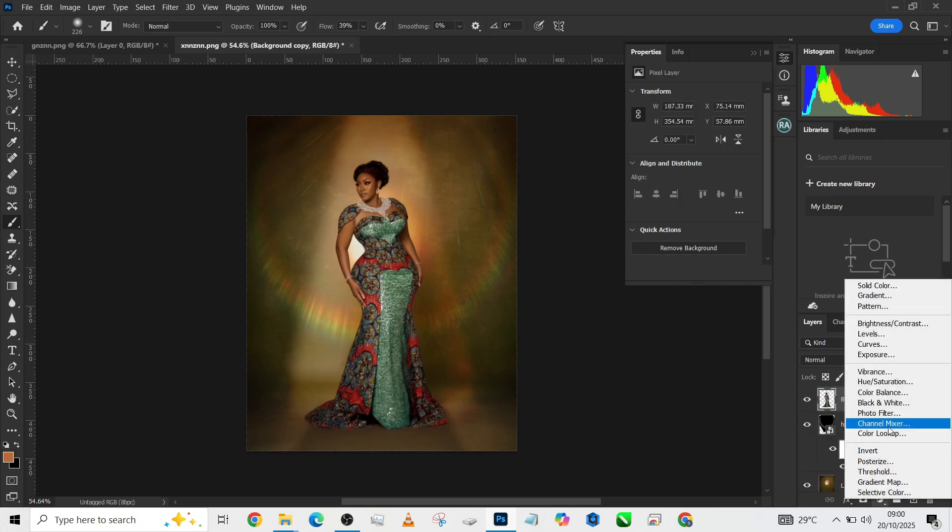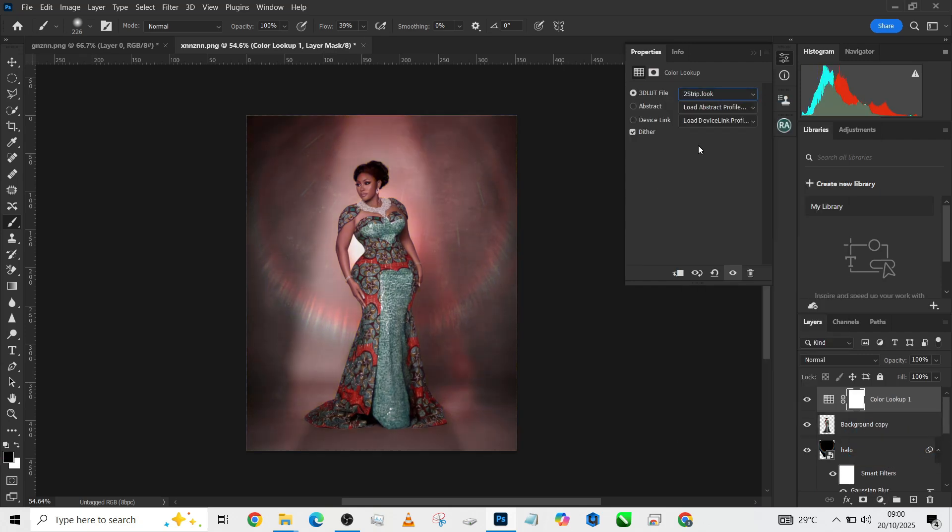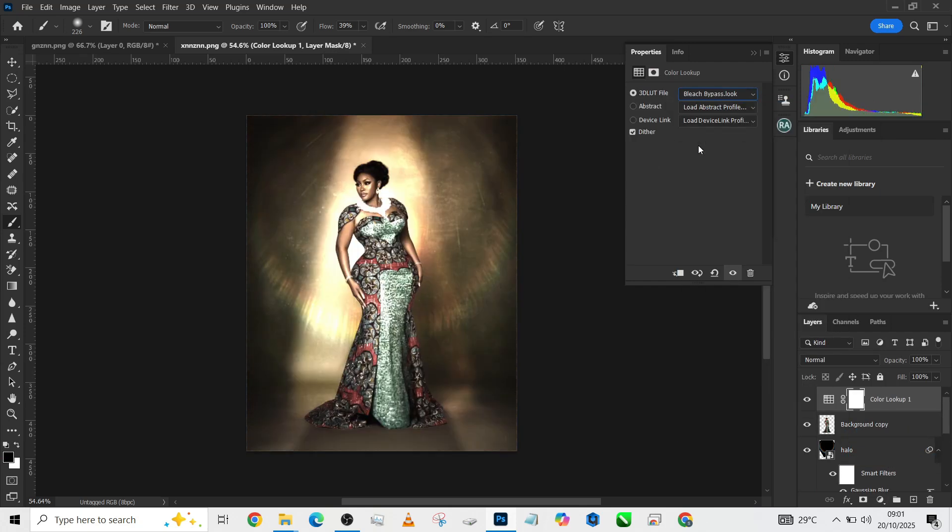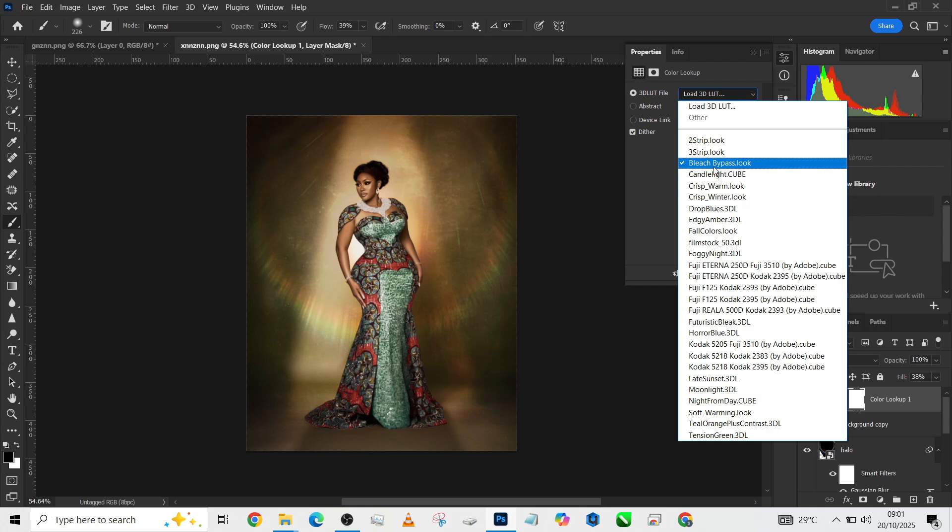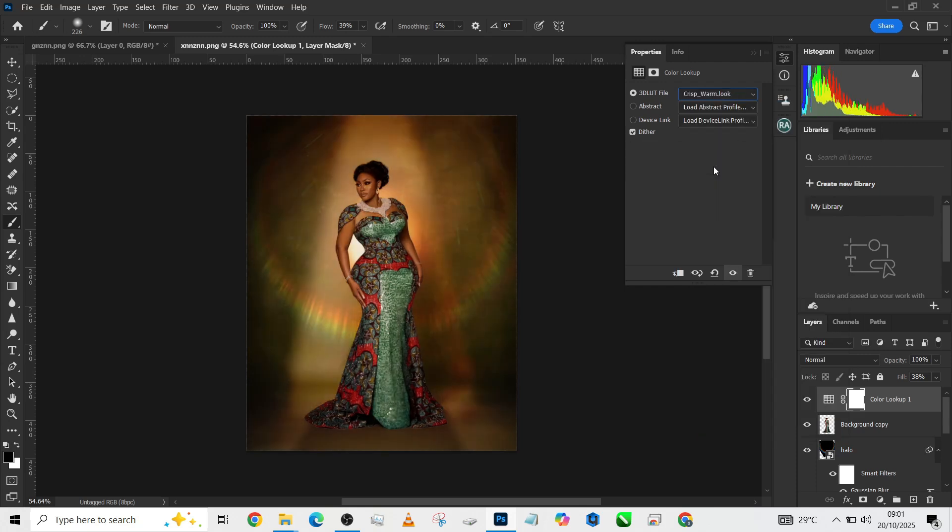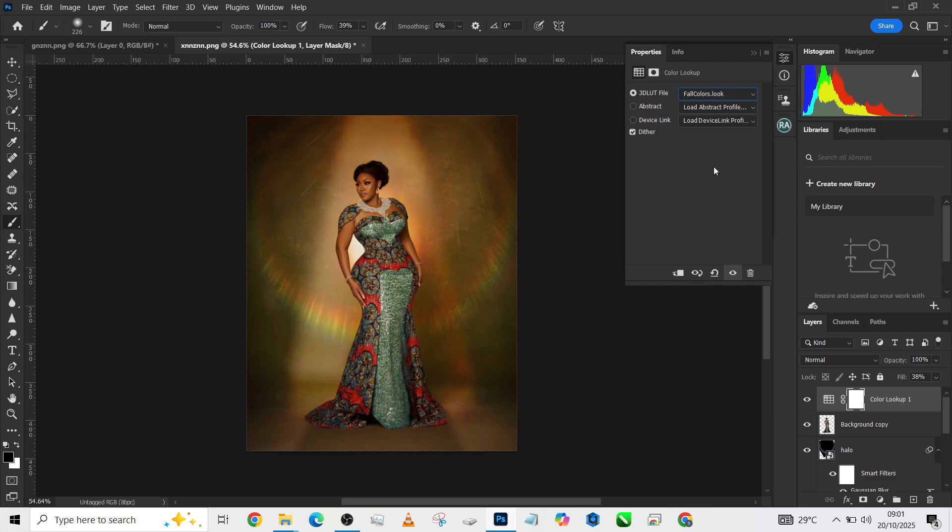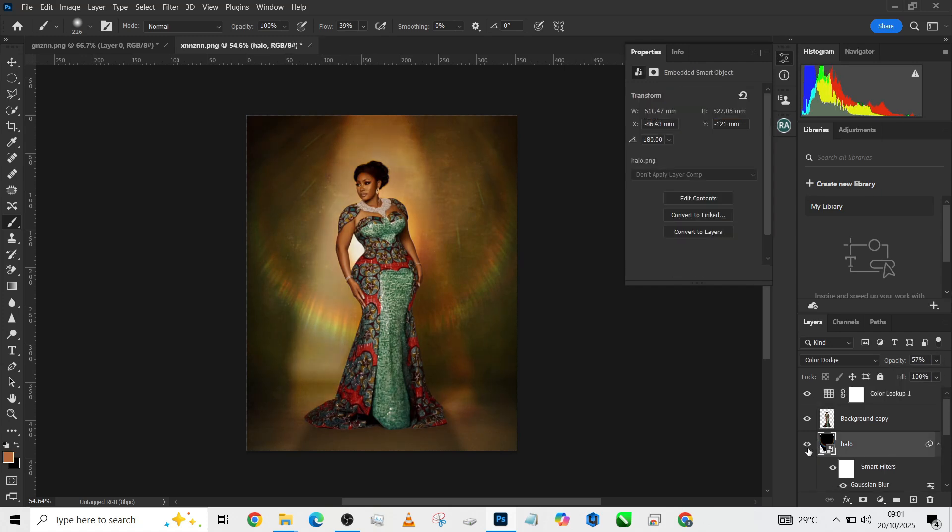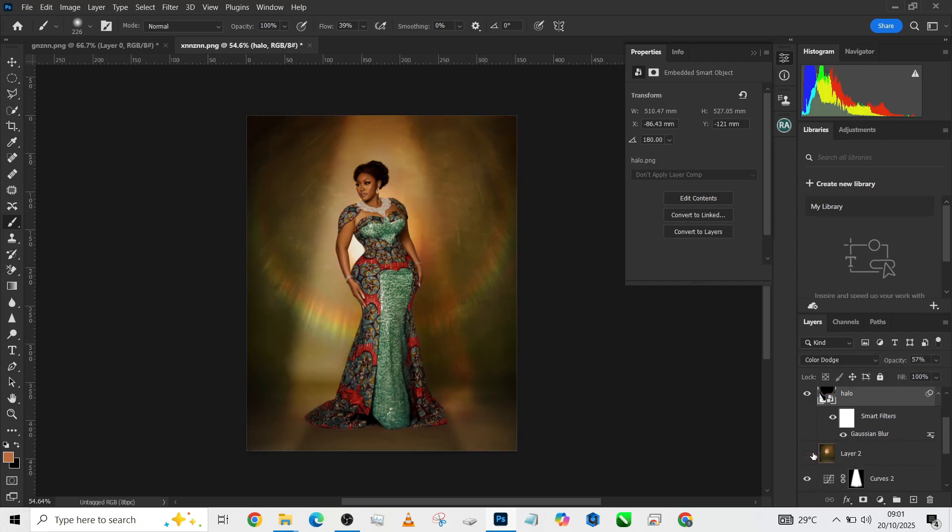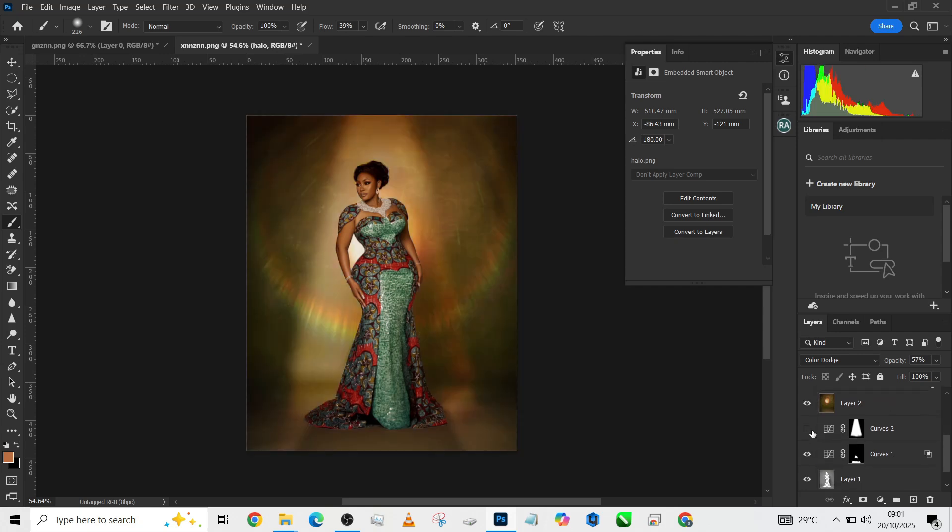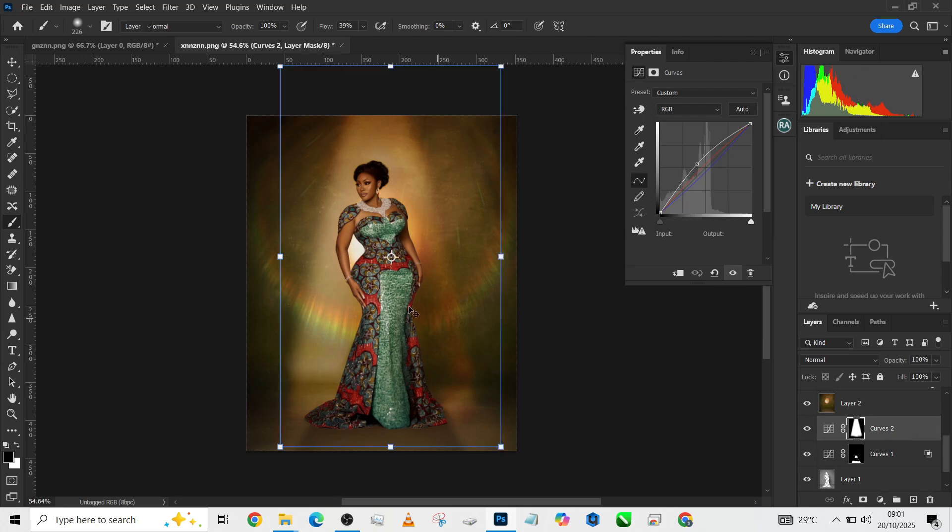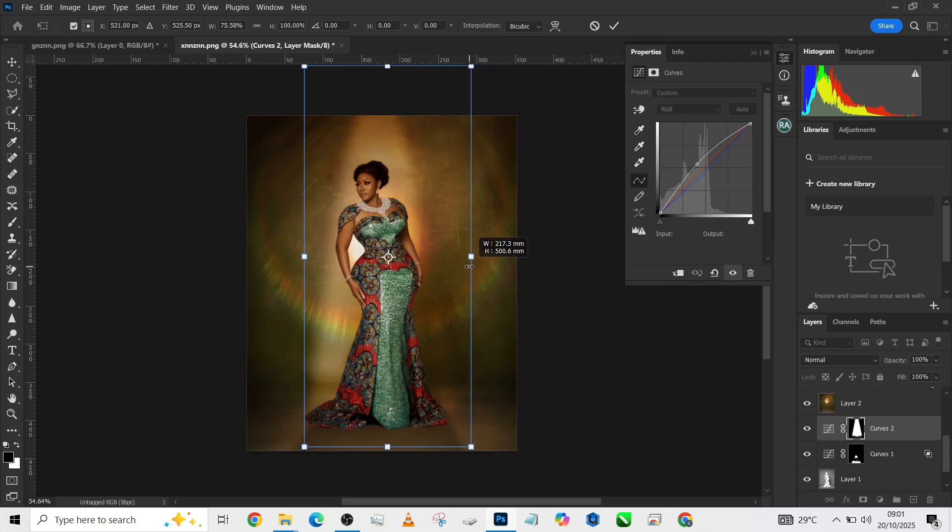Another thing we can do is create a global color grading with a Color Lookup or gradient map. This looks really good, but it's not beautiful. Let's look for something beautiful. This is amazing. I love this, but I'm going to bring it down. I think my lightning effect is too strong.